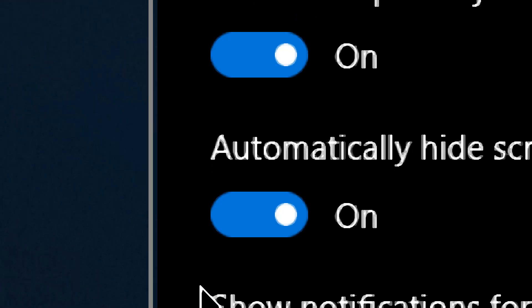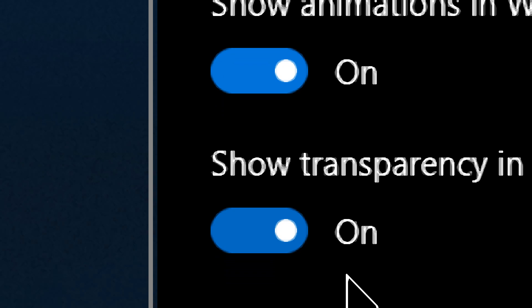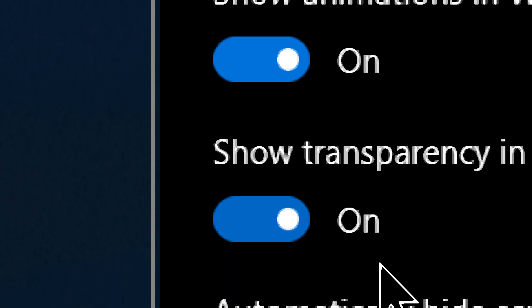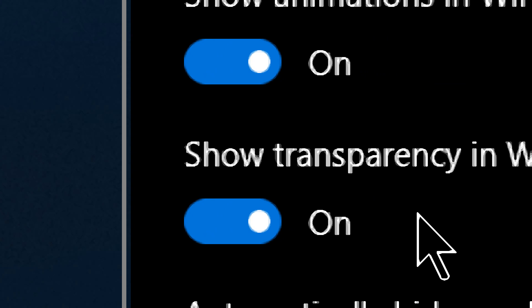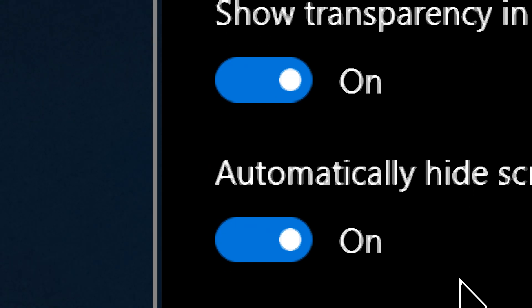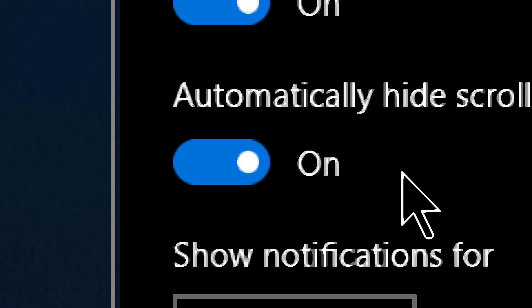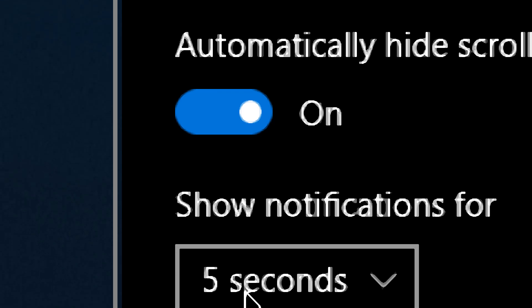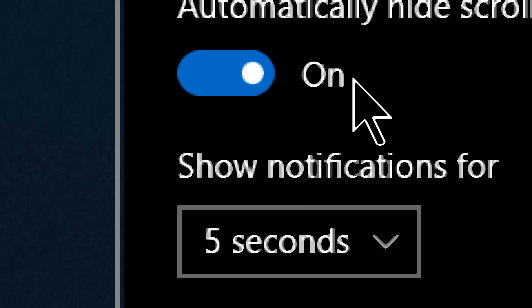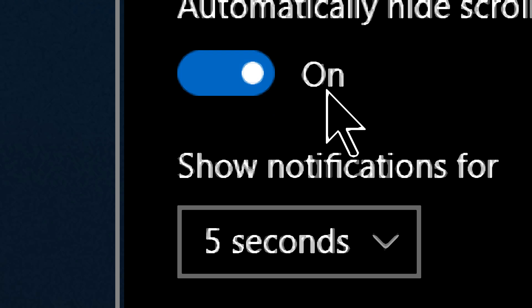Show transparency in Windows — if contrast is an issue, transparency can really mess with that. For me personally it doesn't bother me too much; it's not used in a way that things get overblown with transparency, so I leave it on. I like things to have a little depth and interesting look. Automatically hide scroll bars is on by default — for the most part it doesn't matter to me, but if you physically use the scroll bars a lot, you may want to toggle that.